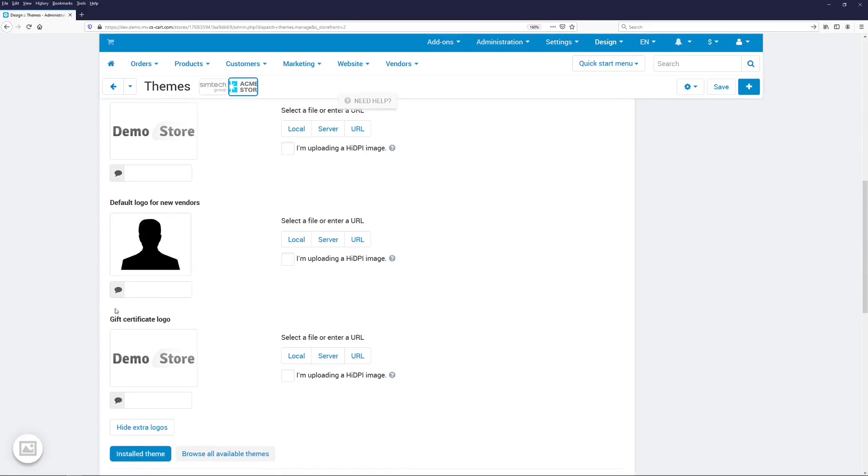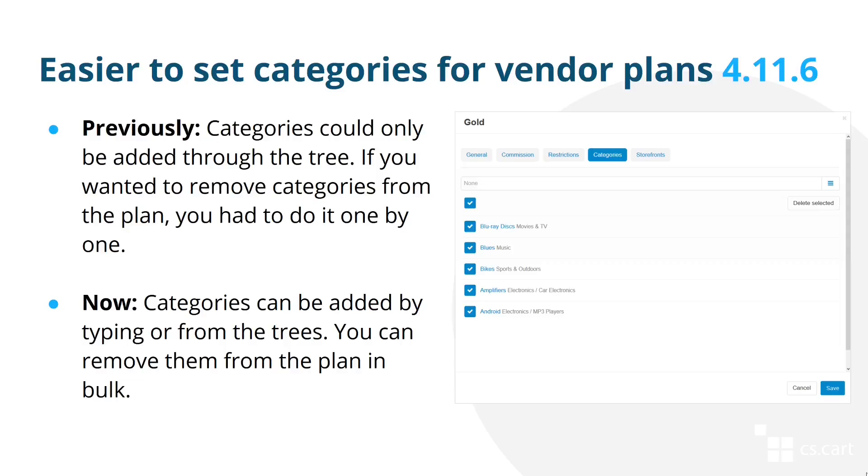Here is the logo I specified for the different storefront. Do note that this logo only affects the vendors who register after you specify that logo. Existing vendors will keep the logo that they got during registration or that they specified.